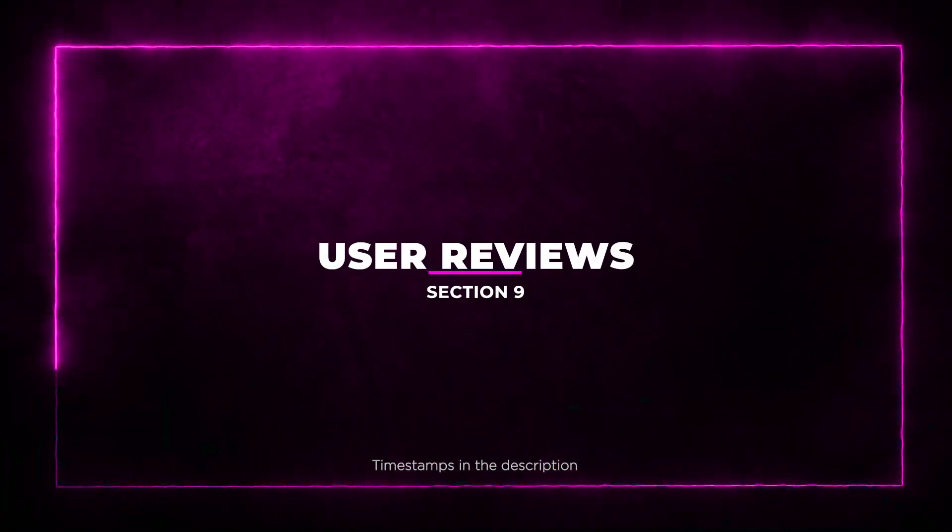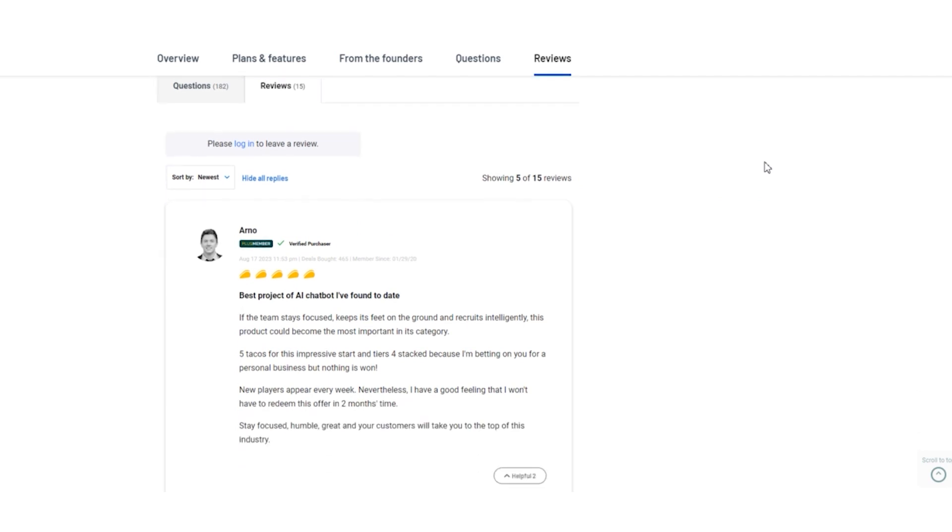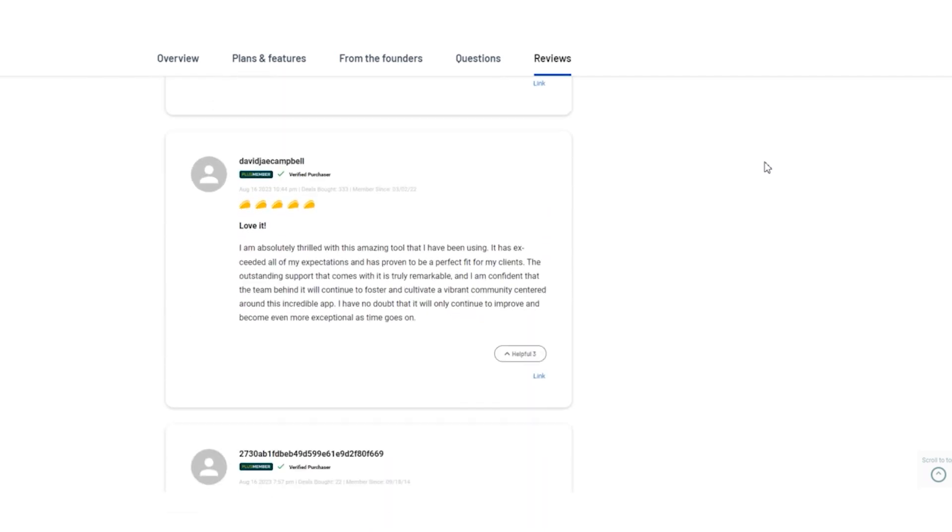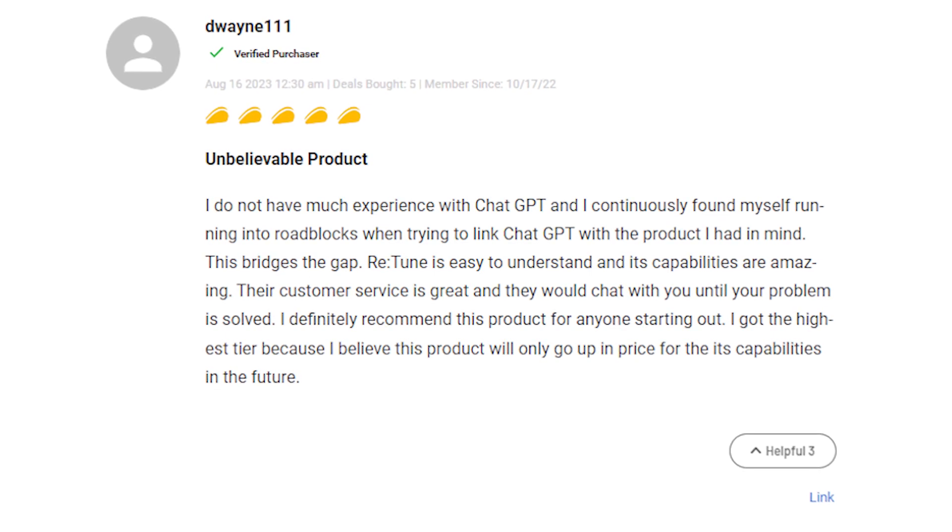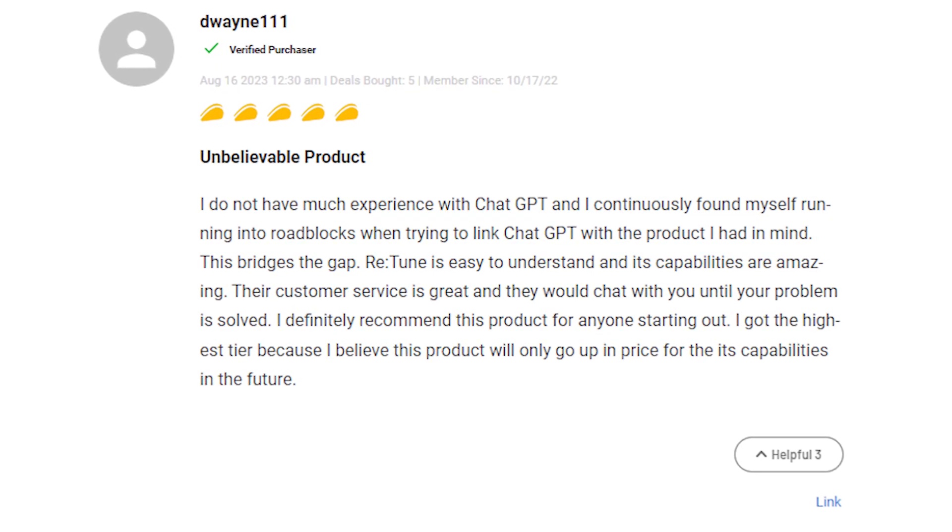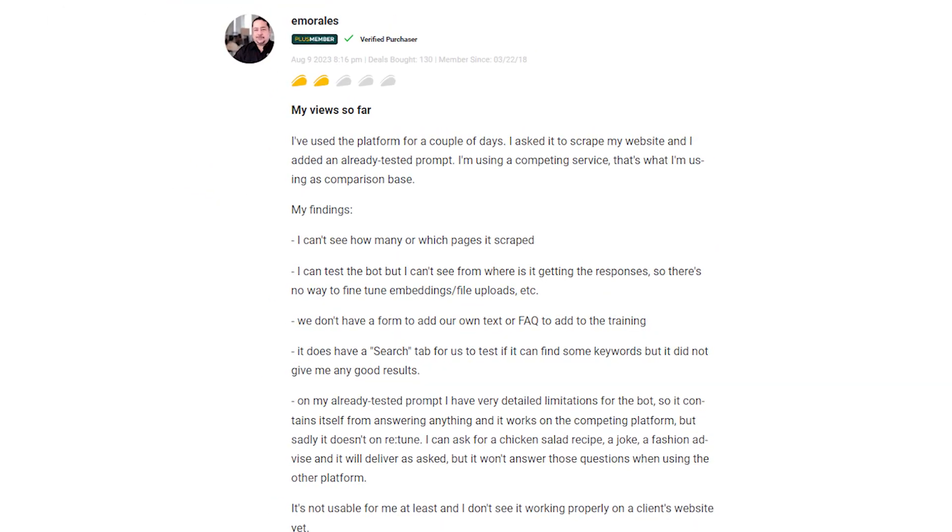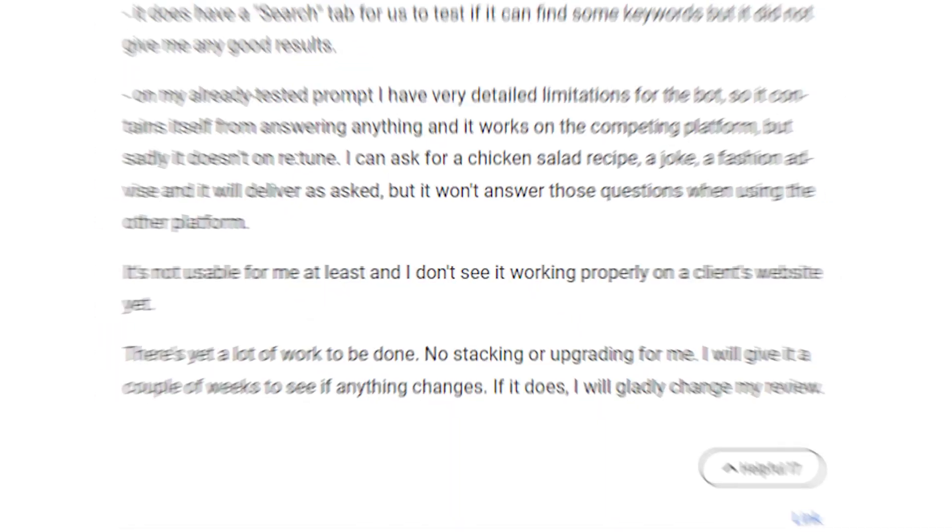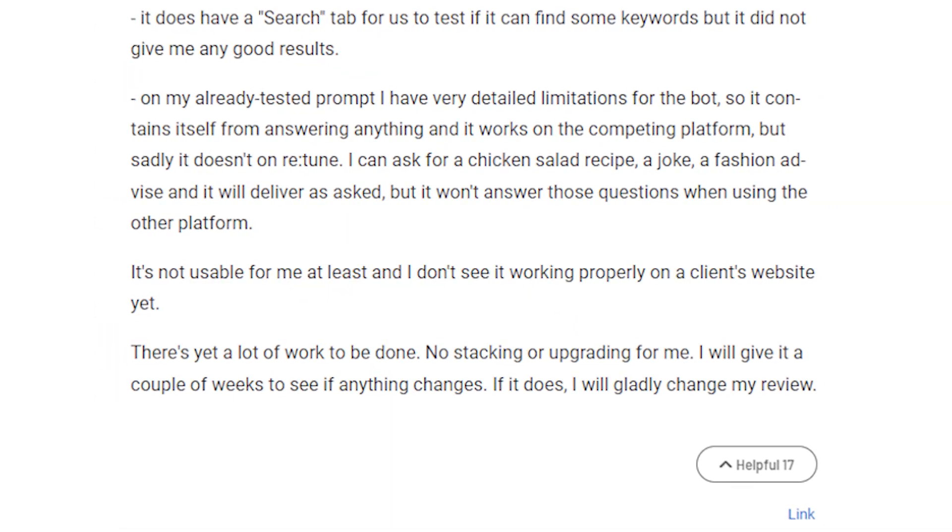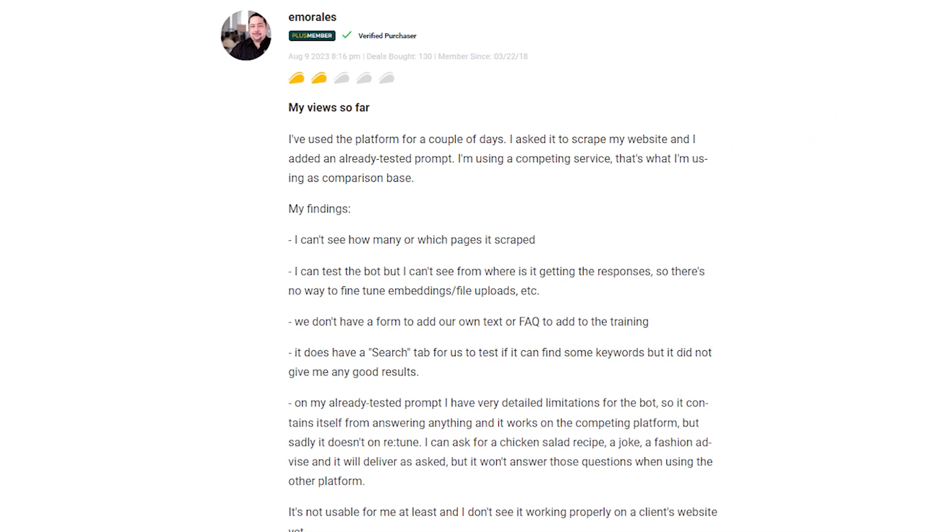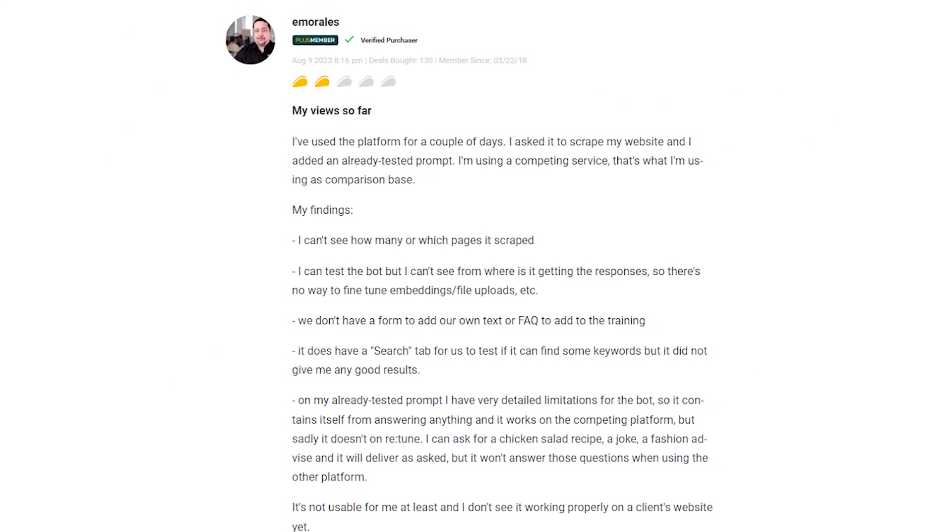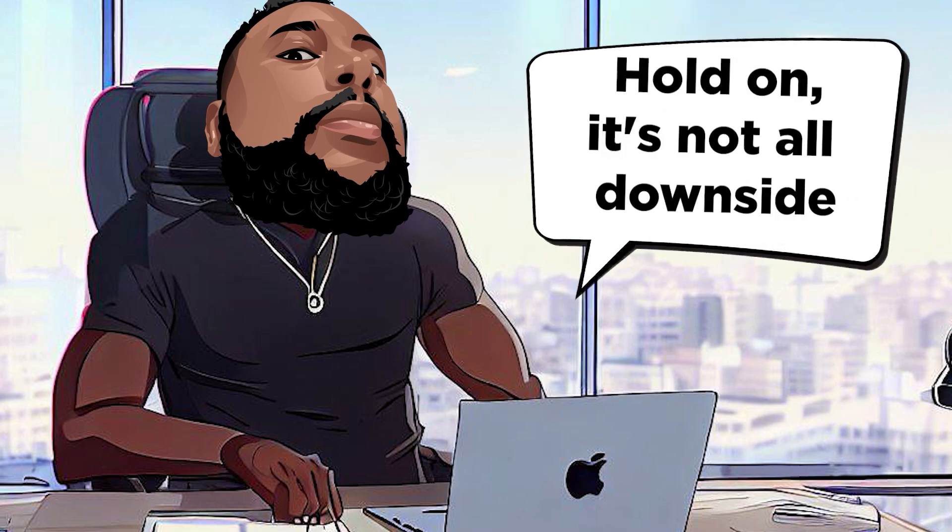Section 9: User Reviews. Let's get down to brass tacks and see what people are saying. Starting with the not-so-great: A few users hit minor bumps when integrating ChatGPT with their project. Some wished for more visibility in the scraping process. A handful felt like adding their own content could be smoother. A competing service seemed to have an edge in specific prompts, leaving room for improvement.